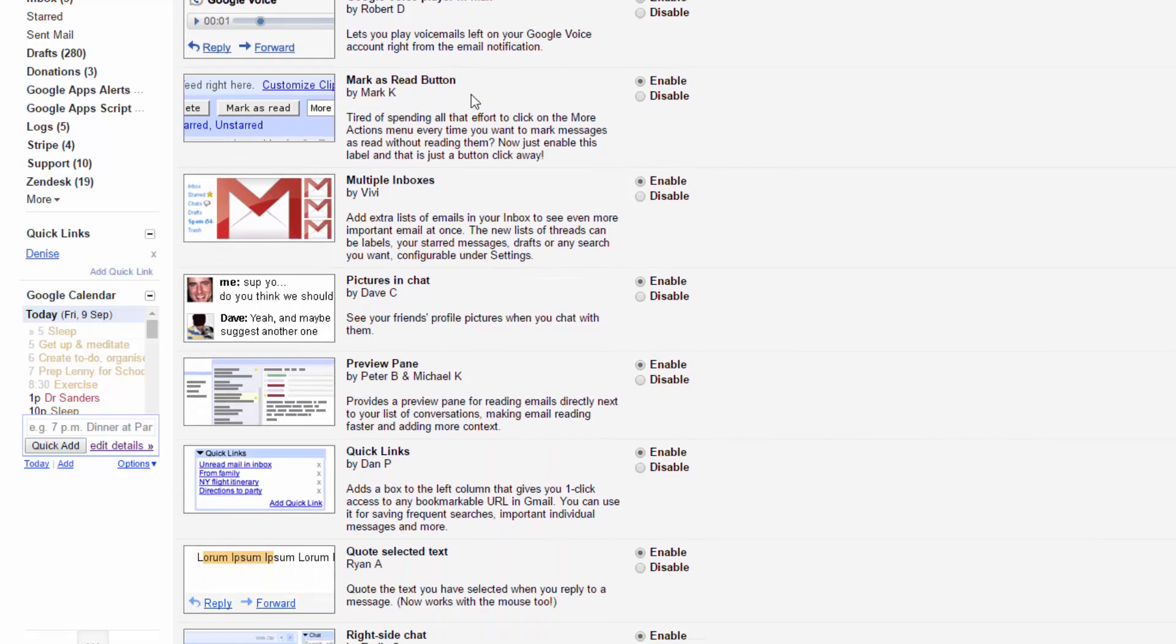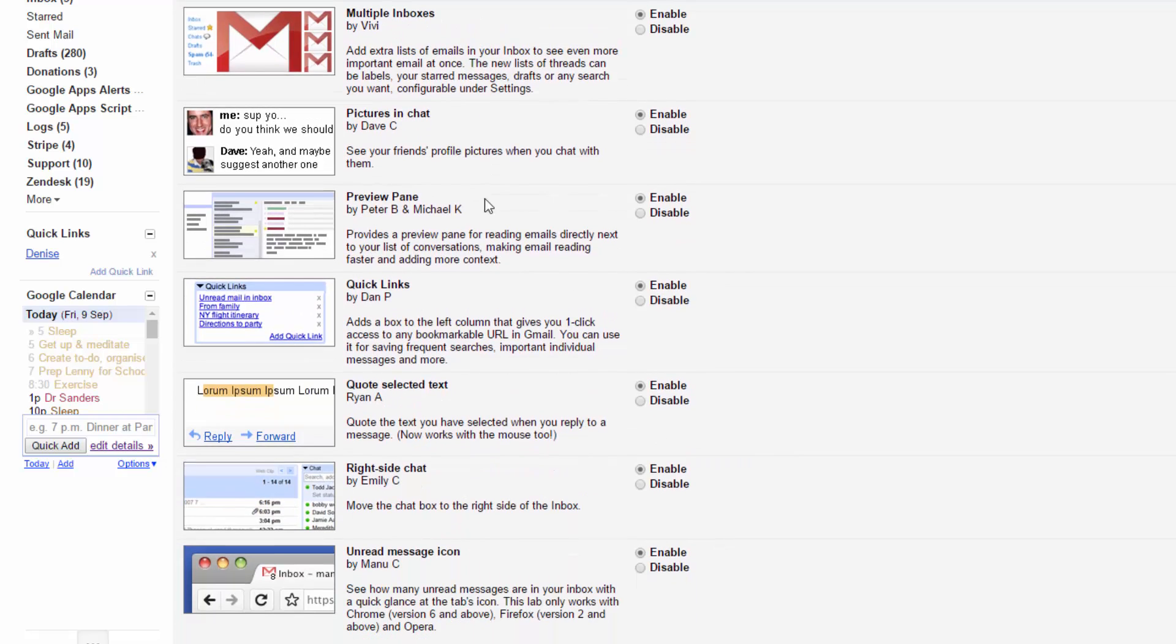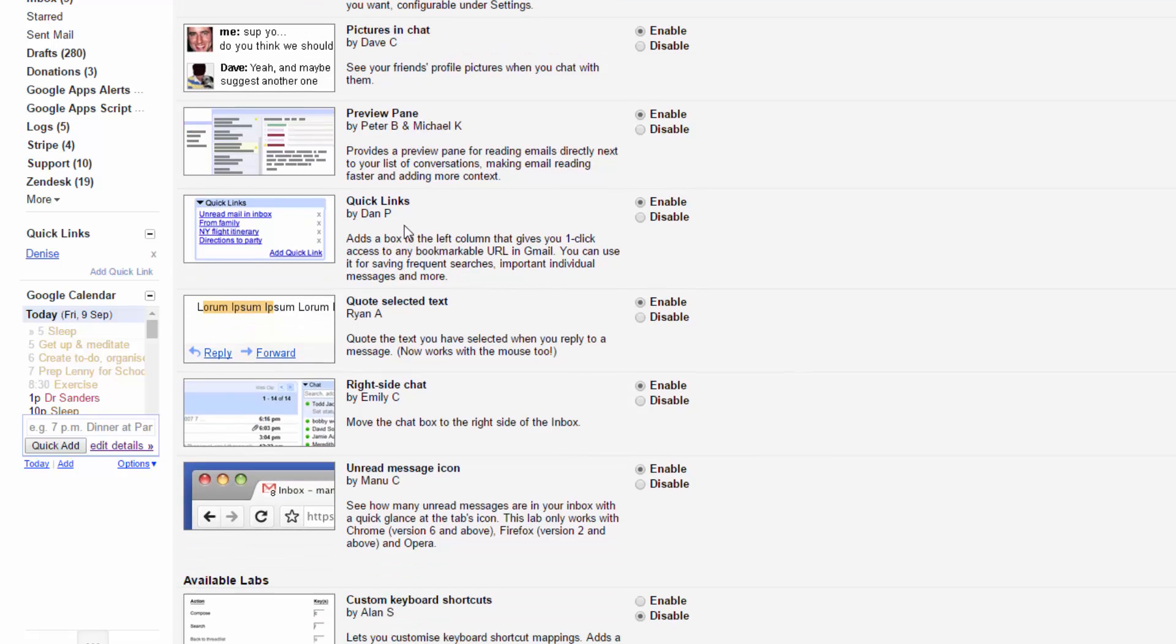Mark as read button is a great way of bulk closing off emails as read. Multiple inboxes is another great one for getting some customized views. Pictures in chat does exactly what it says. A preview pane allows you to have some vertical or horizontal split preview pane. Quick links is a really nice way of creating some custom views on your email box.